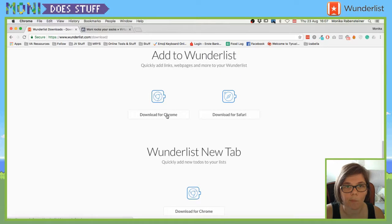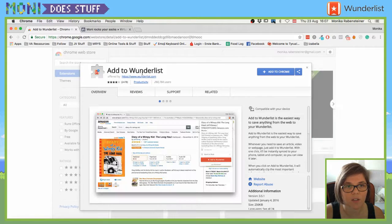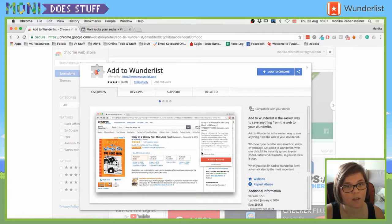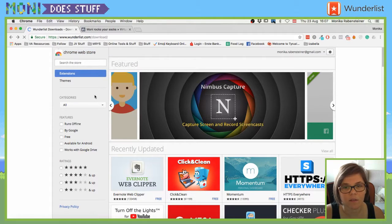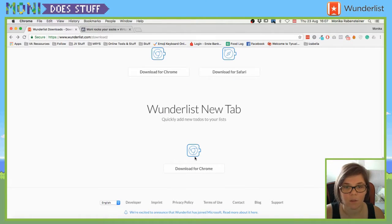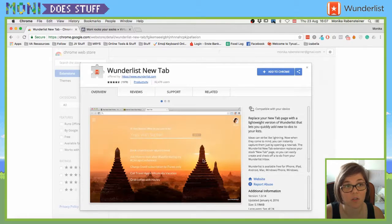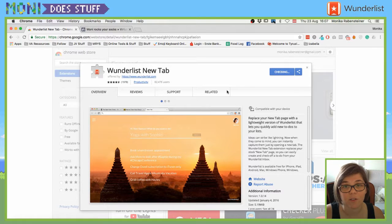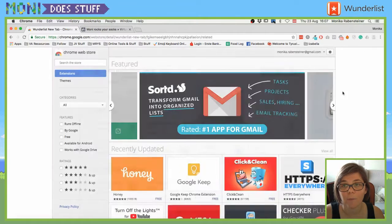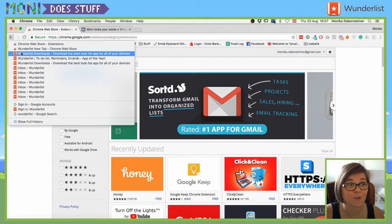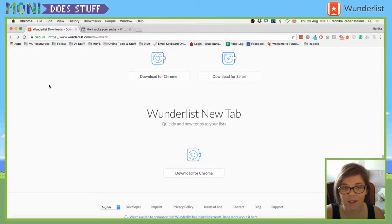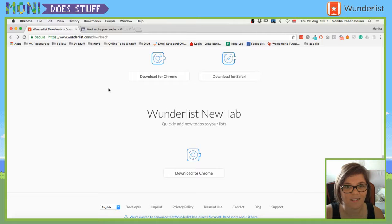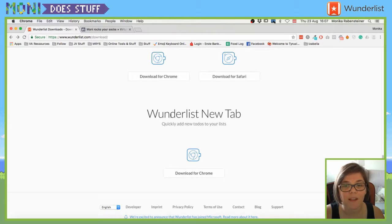And you can also download it for Chrome or for Safari. Quickly add links and pages. So there is ads to Wunderlist. This is a separate Chrome extension. And the other thing was Wunderlist in a new tab. Quickly add new to-dos in your list. I'm going to install that one because I can.